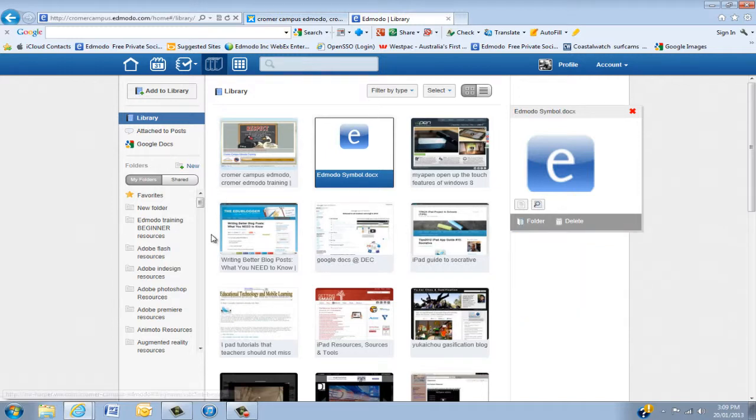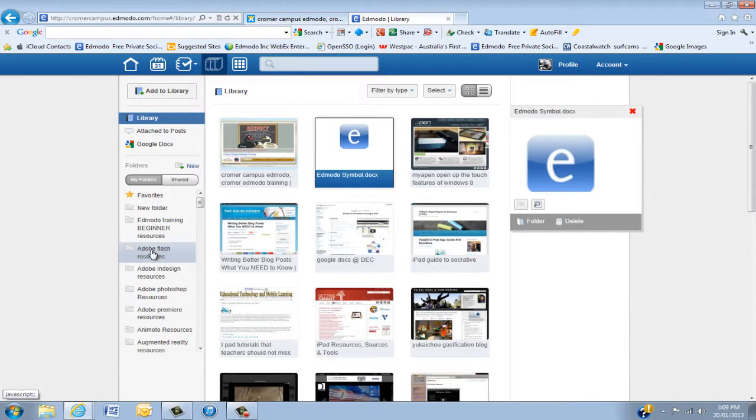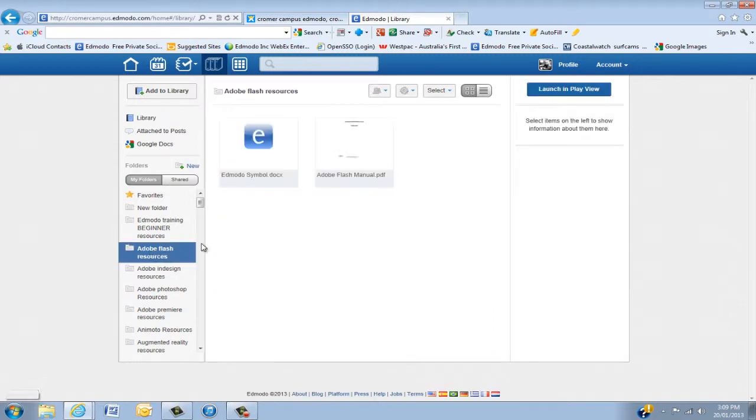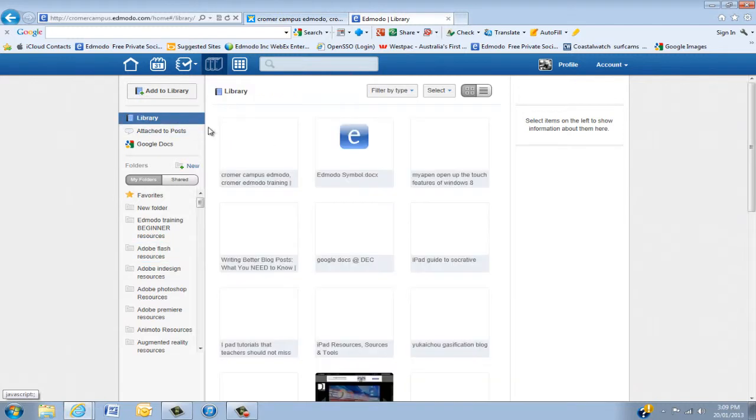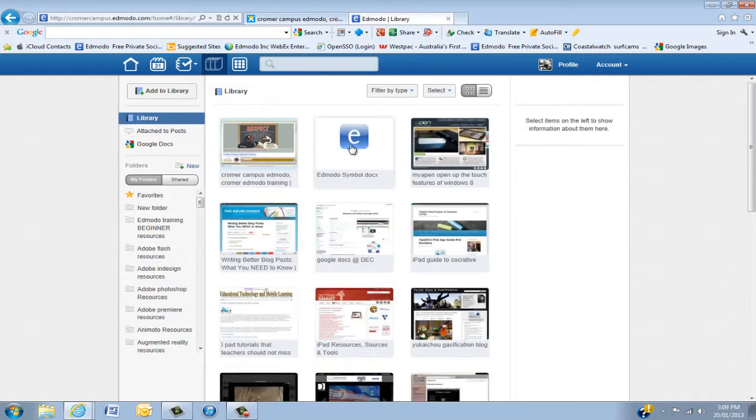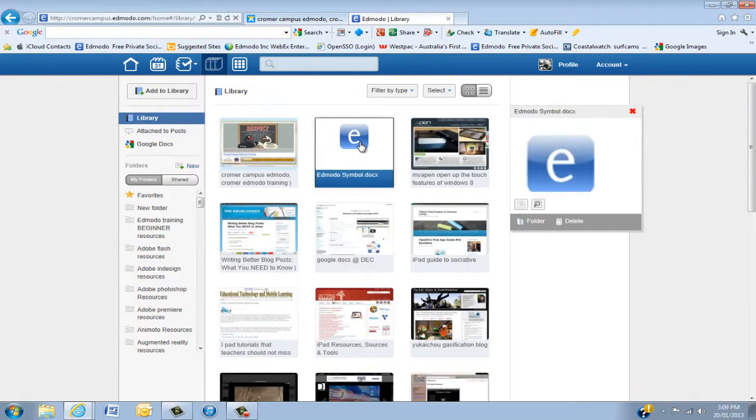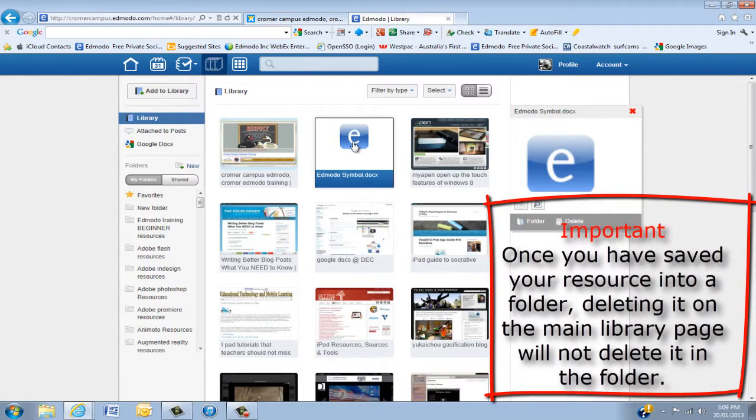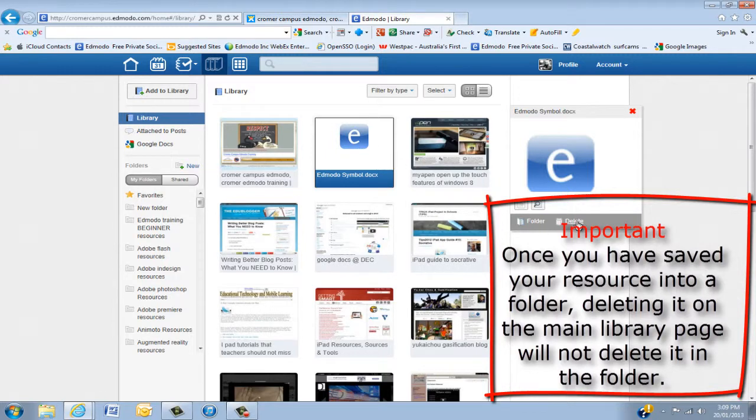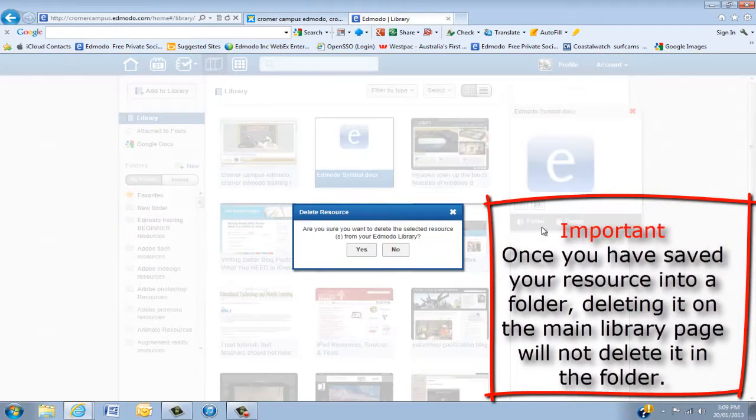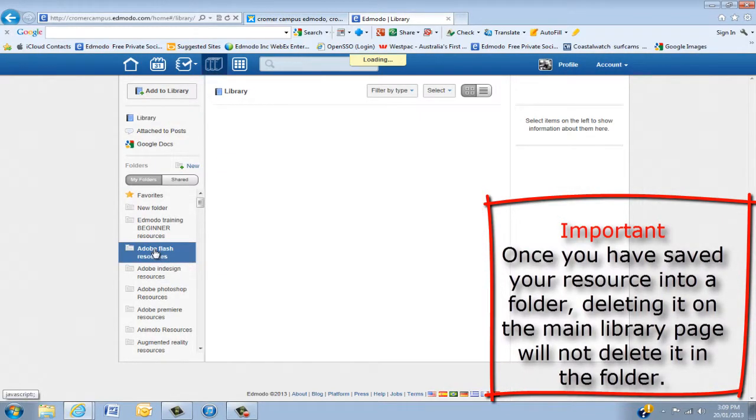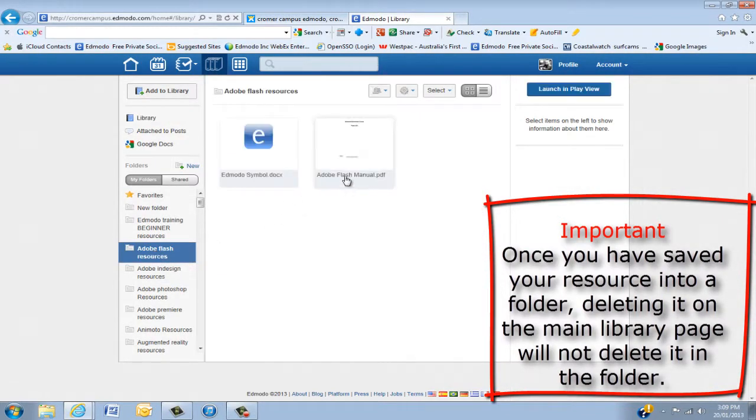Now what you'll find is, when I open up my Adobe Flash, and we're actually looking at that now, it actually is in here. When I go back to the library, best practice is once you've actually taken it off the main library screen into a folder, you delete it off the library, otherwise you're going to end up with so many documents. So all you do here is you click Delete. It comes up. It says Yes.